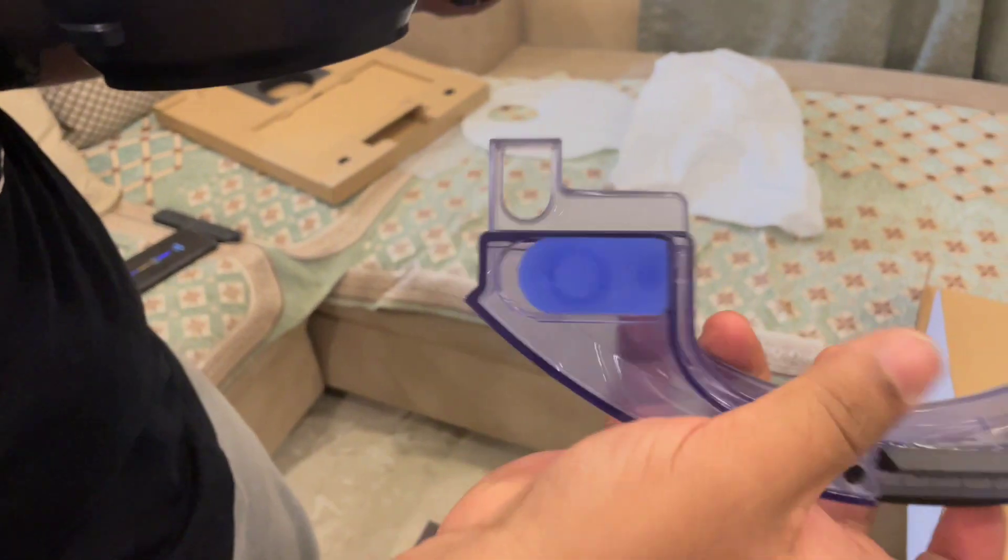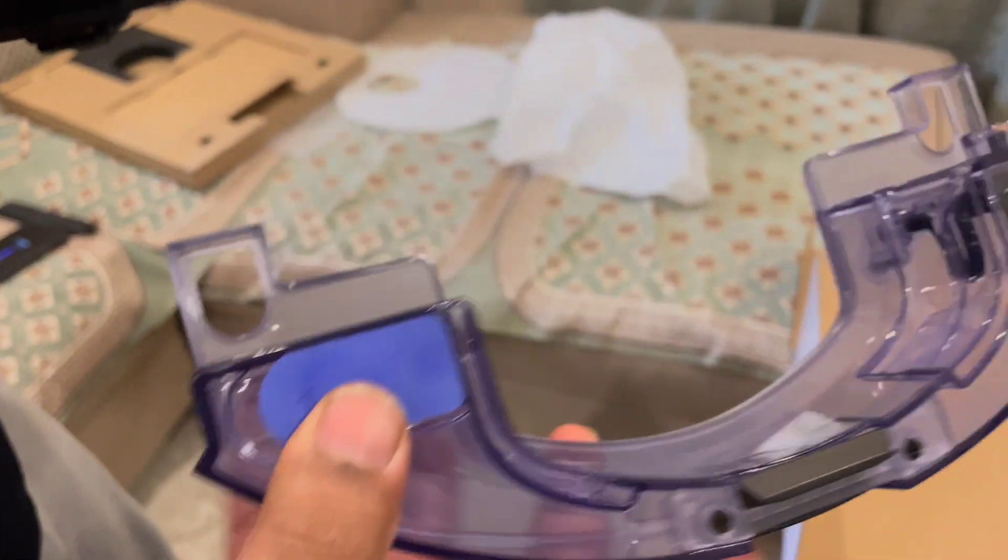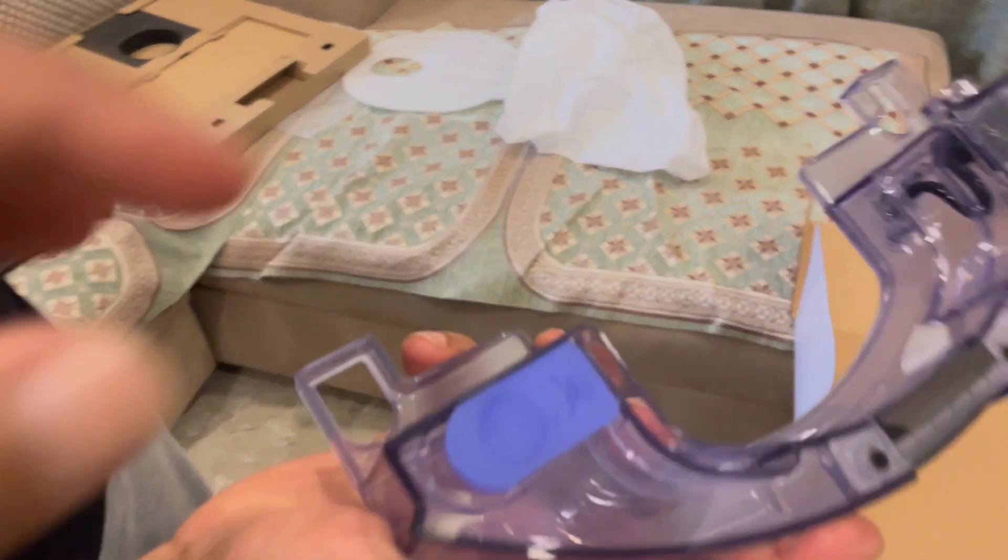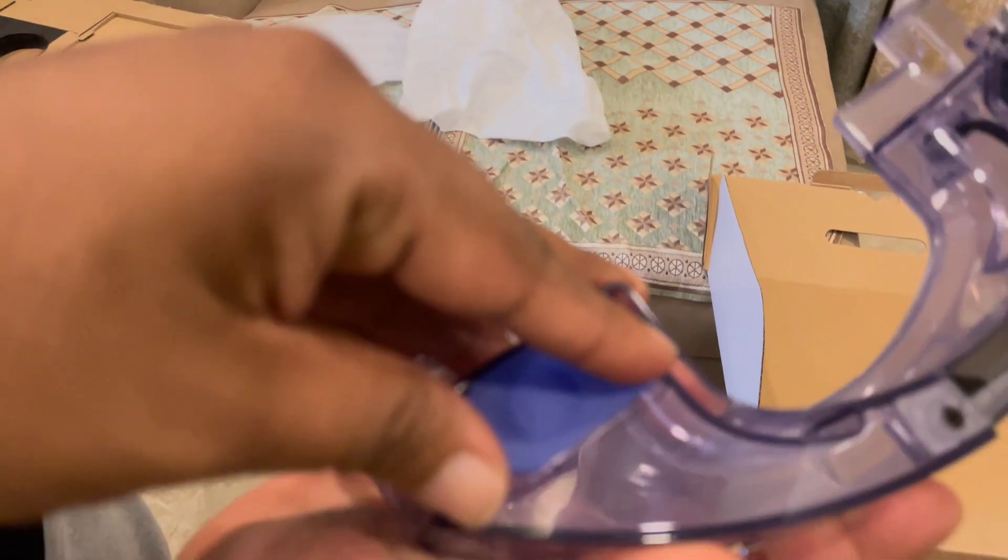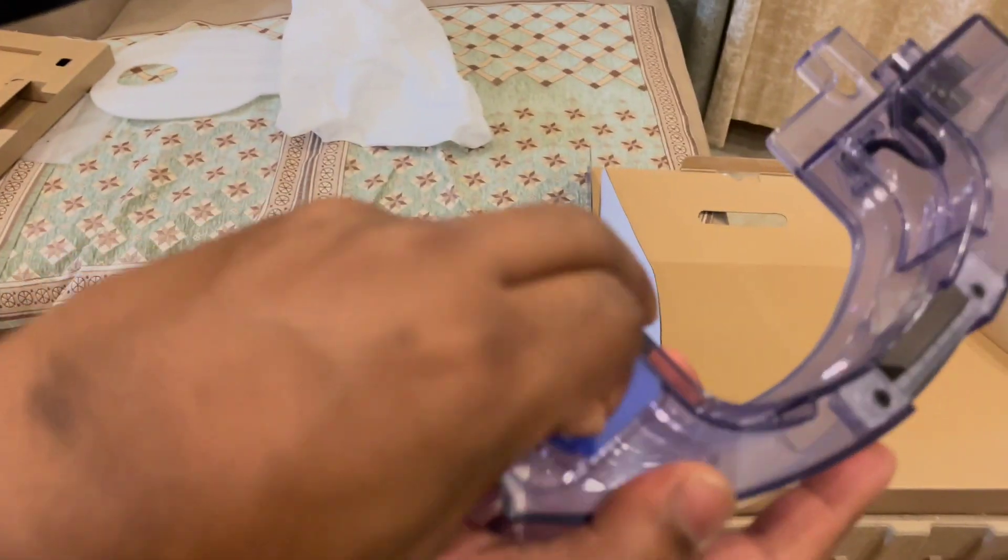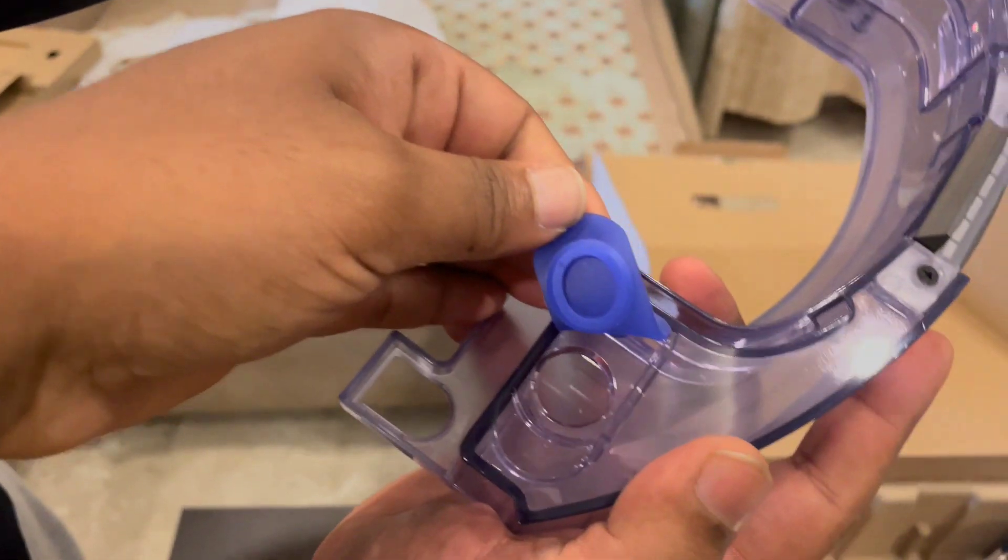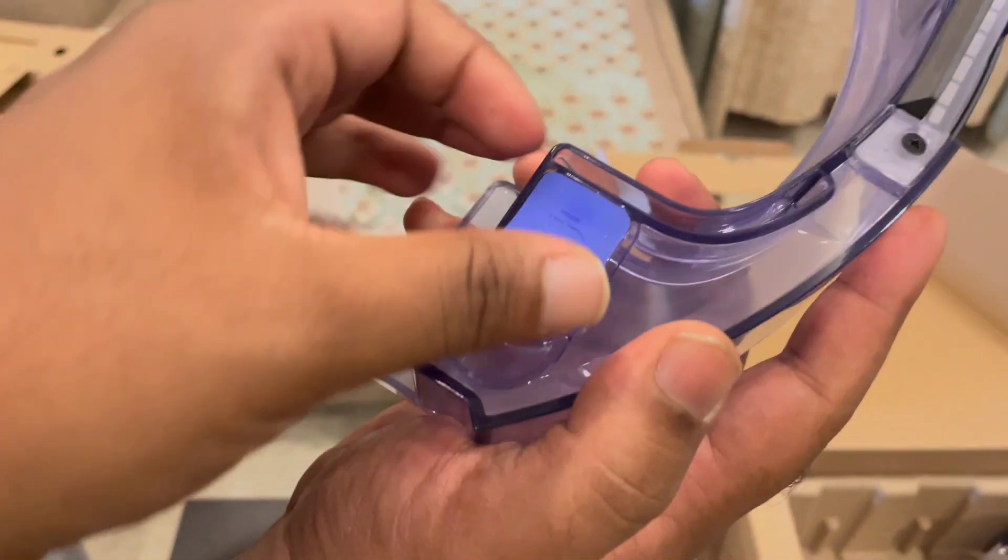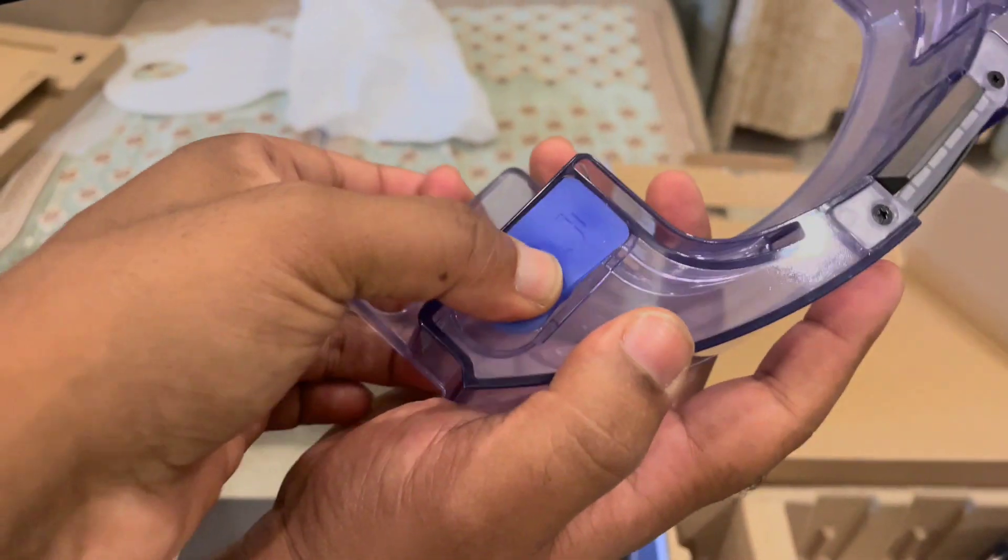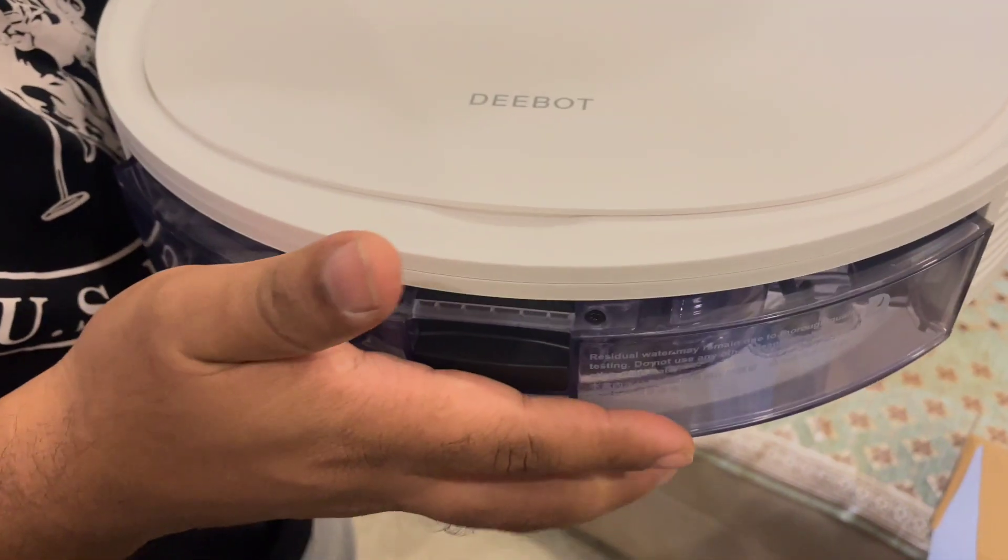Just push a button here and this comes out. There's a water tank. You can fill the water through this. You remove it. It has a 200 ml tank. It saves the water and then it helps in mopping. Once you fill the water, just put it back in.